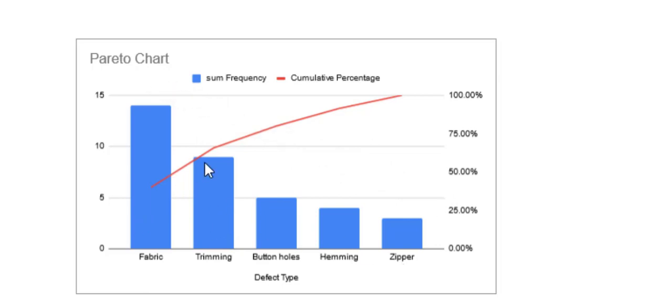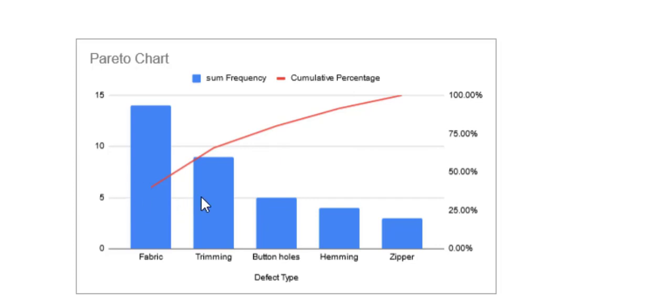The line here represents the cumulative percentage of each defect's frequency. In other words, how much does each of these defects contribute to the total number of defects?